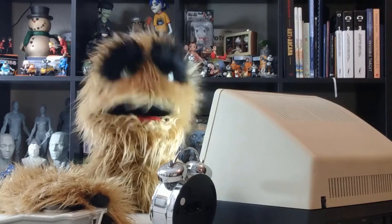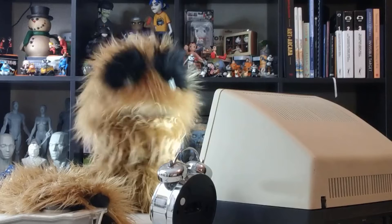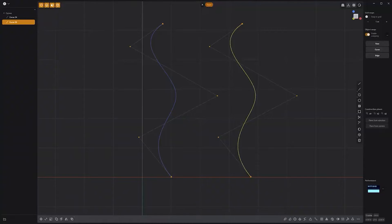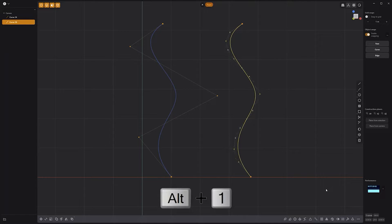Floyd here with a quick look at the subdivide curve command in Plasticity. If you'd like to add more control points to a curve while maintaining its shape, use the subdivide curve command by clicking on the subdivide curve icon in the lower right corner of the UI, or by pressing the keyboard shortcut Alt-1. This can be a quick way to make denser curves.